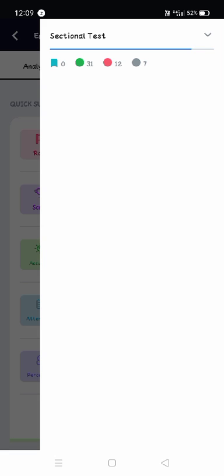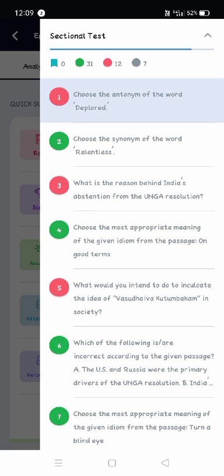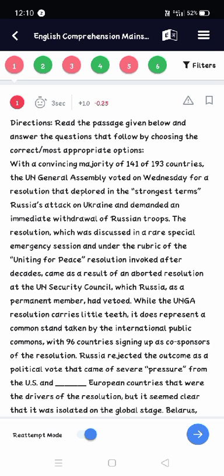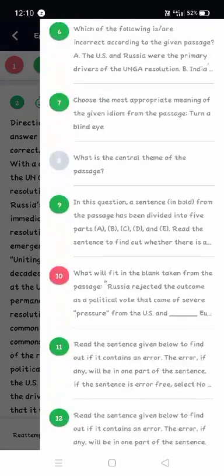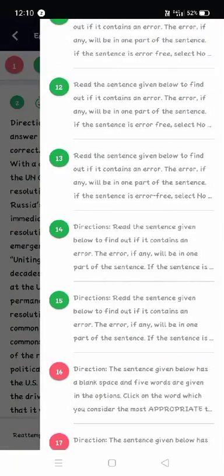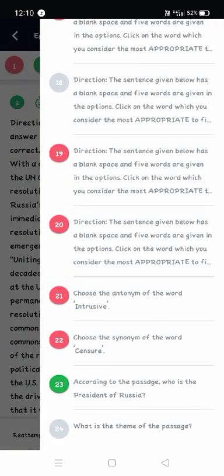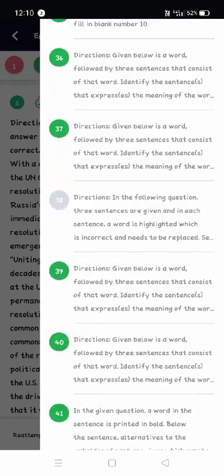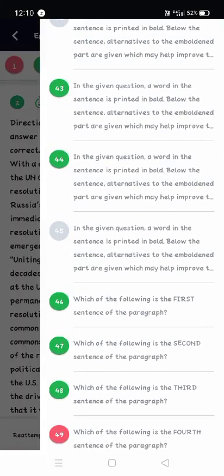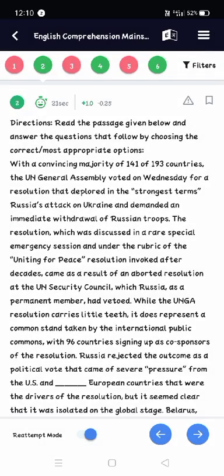Now the sectional portion — as usual, English Comprehension questions are asked from Reading Comprehension, fillers, double fillers, cloze test, error detection, and para jumbles. That kind of questions are asked here.